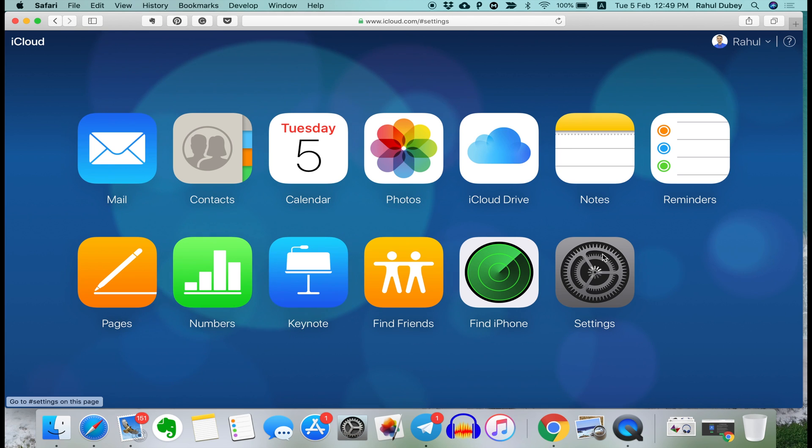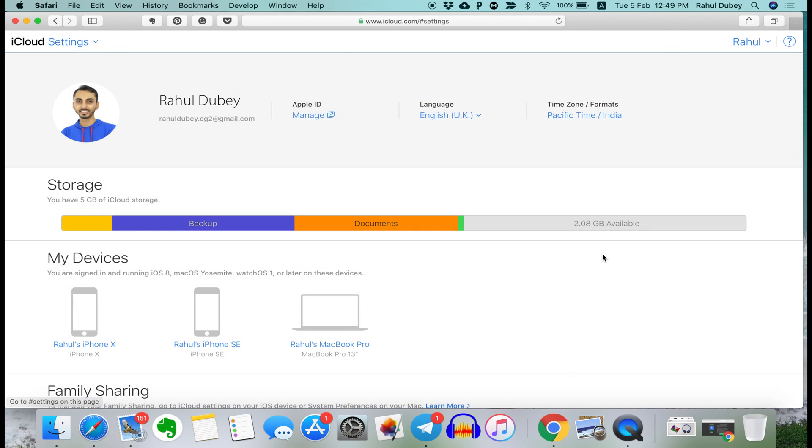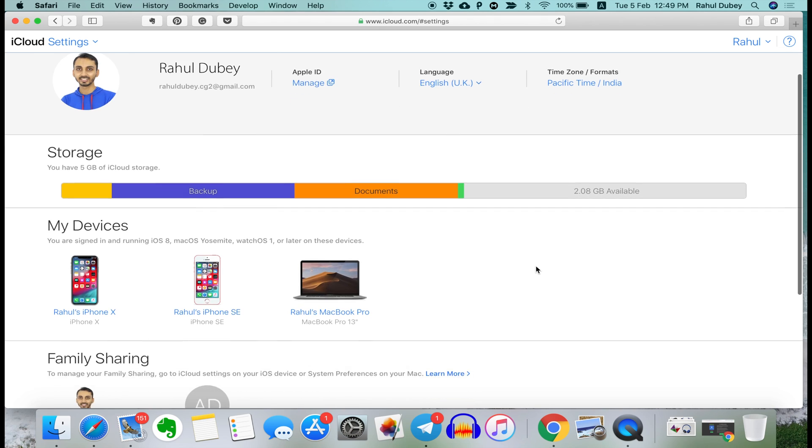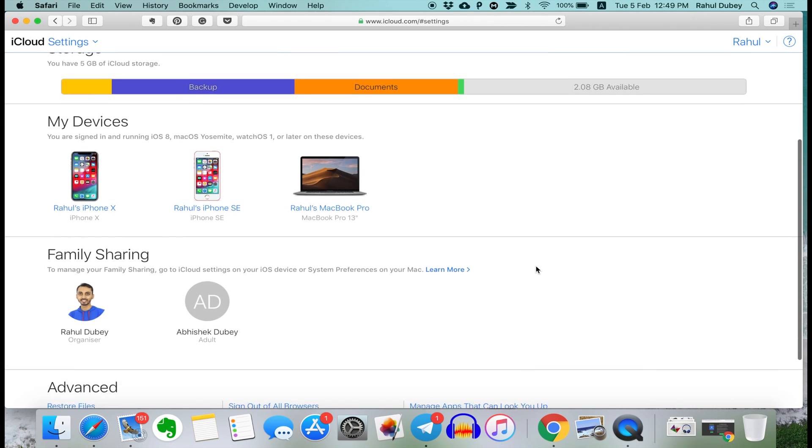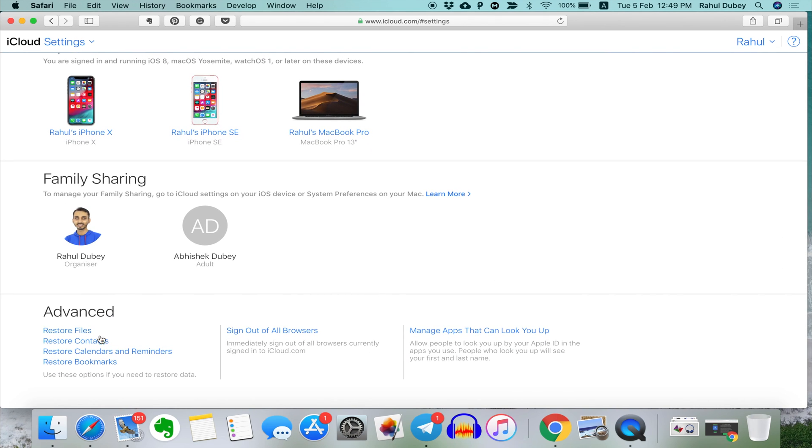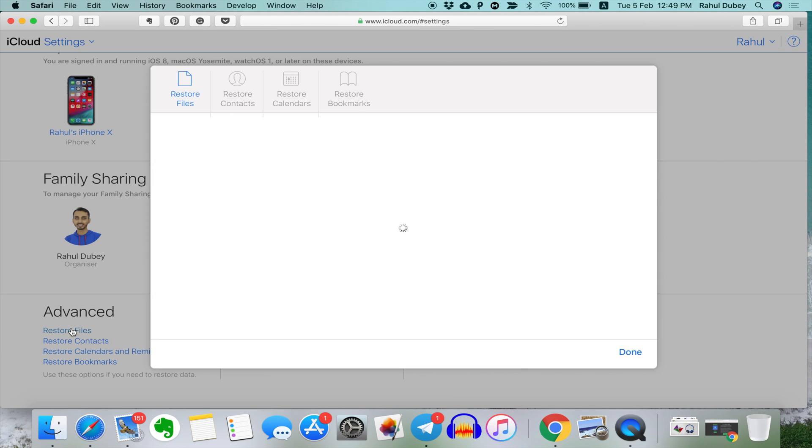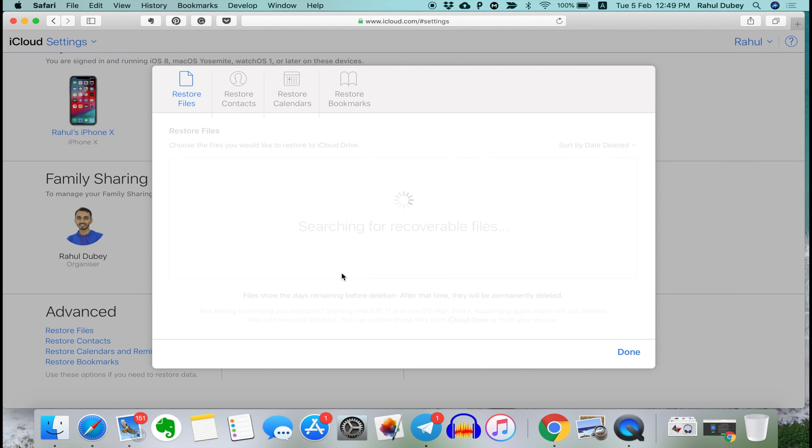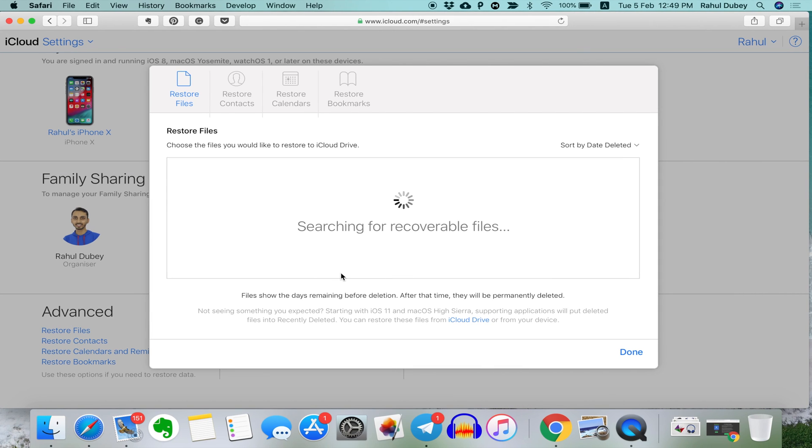Now, go to settings. And once settings opens, scroll down to advanced. Here, you will get options to restore files, contacts, calendars and reminders and bookmarks as well. Choose the one you want to recover and it'll start searching for recoverable files.